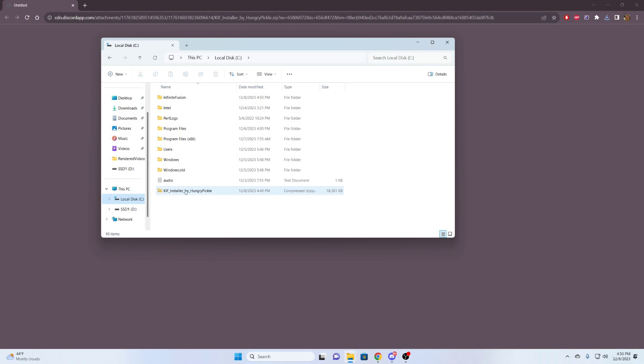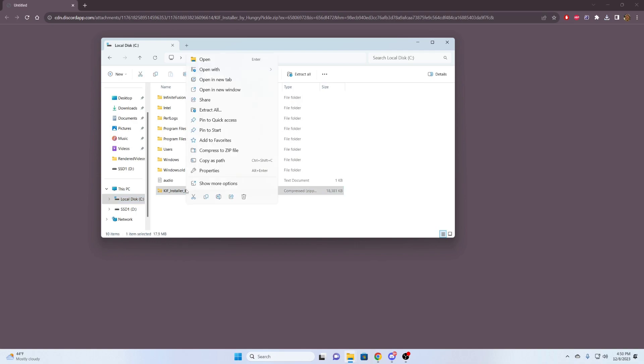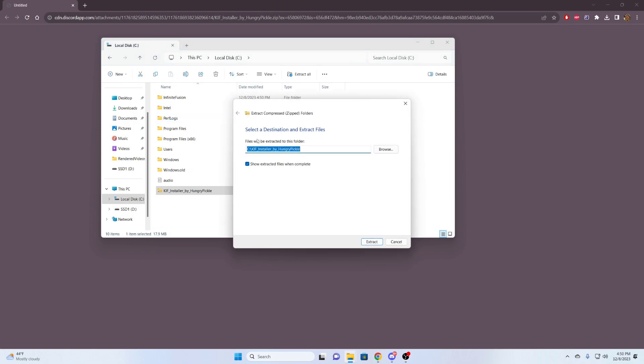Now we're going to go back to our downloads. I'm going to take this here and just move it to the C drive. And here, we're just going to extract it. Now, this file is not that big. Windows will be able to handle it.